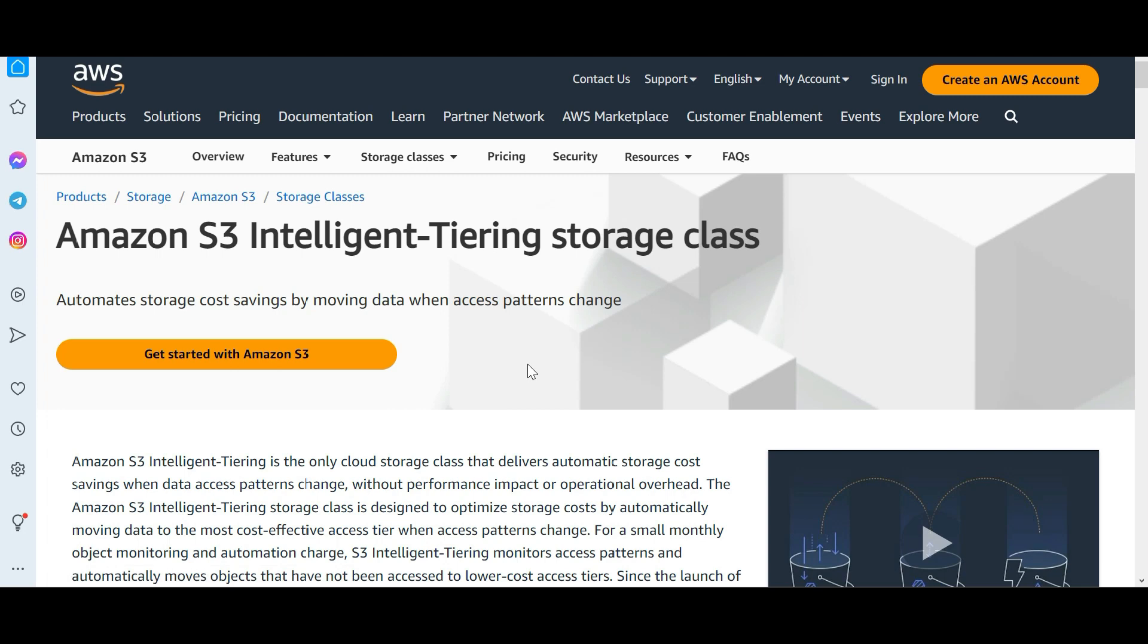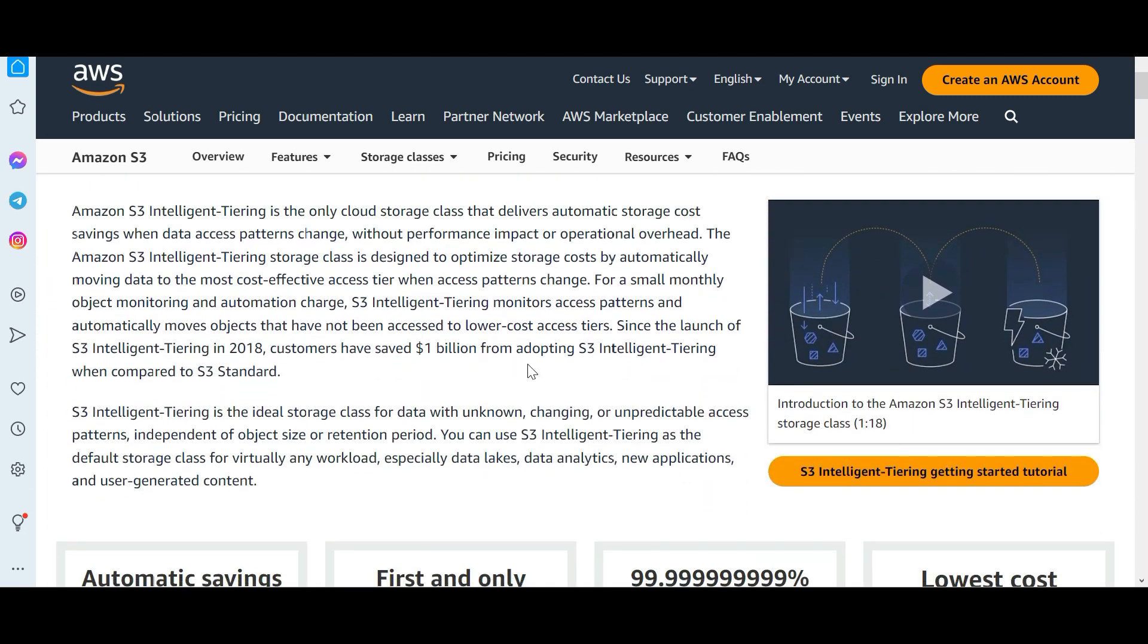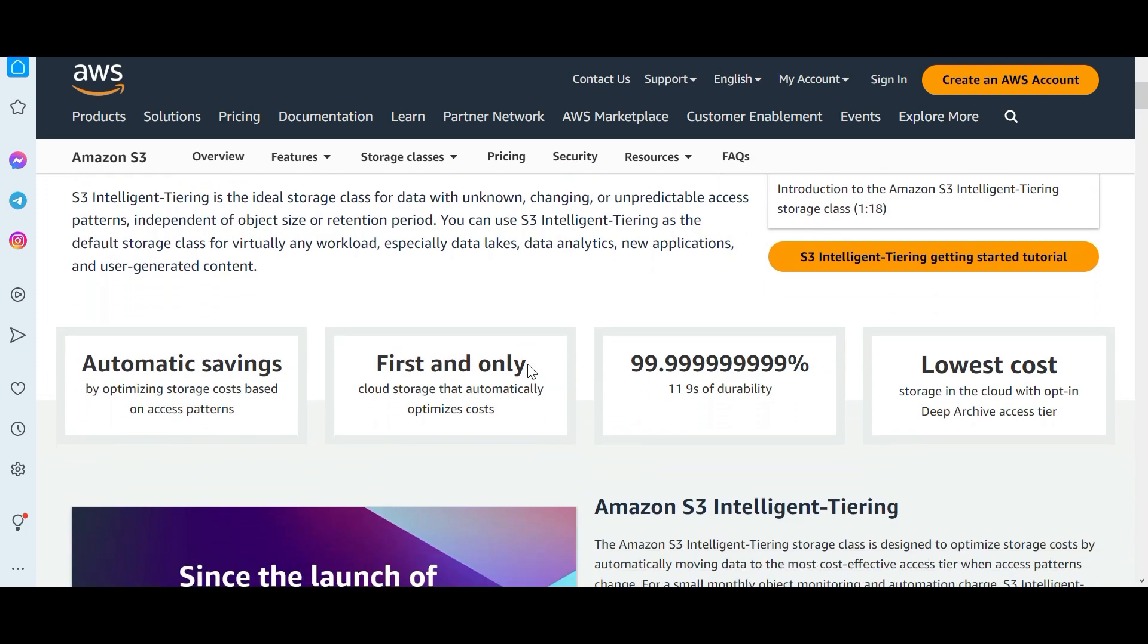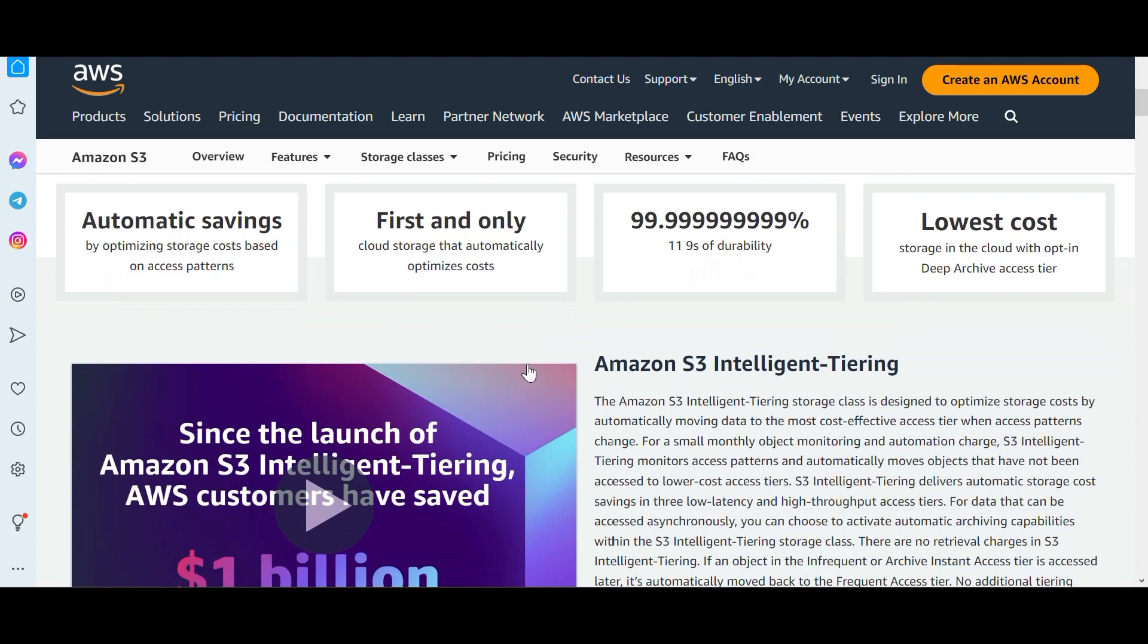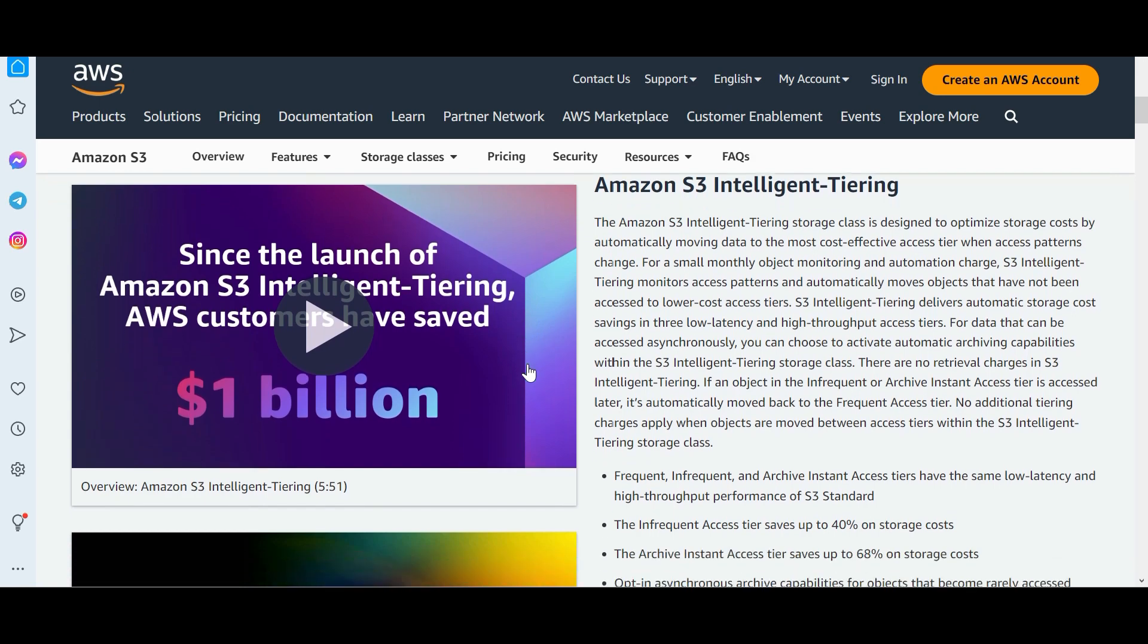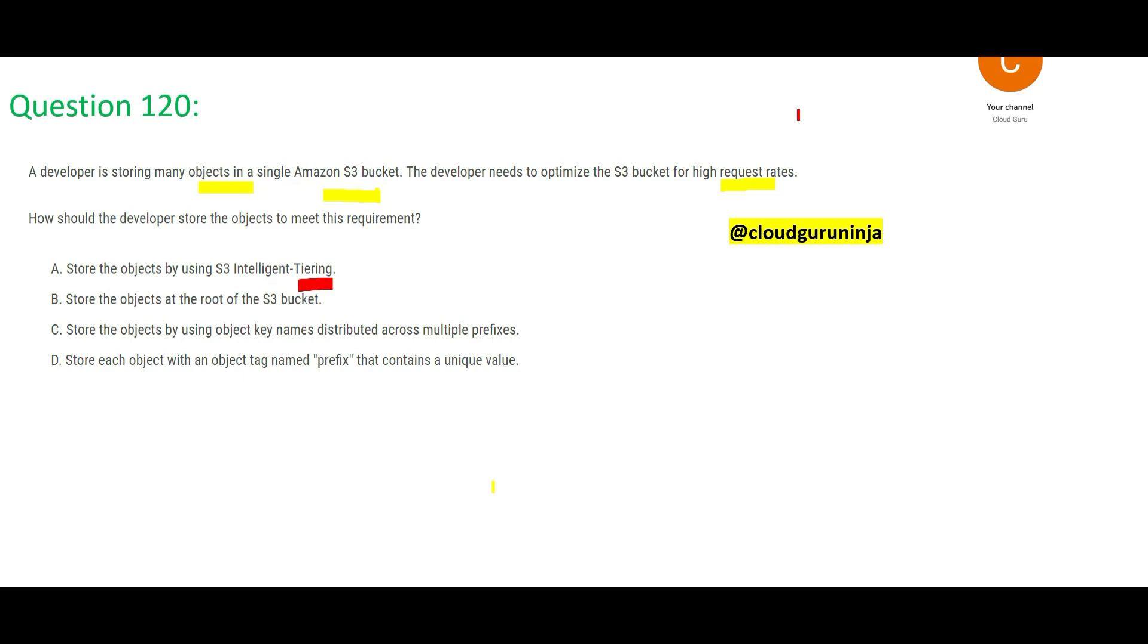What is the best way? Intelligent tiering is a type of storage class if you want to move the, like you don't access a folder usually, so then that will be moved to the archive tiers. That is what intelligent tiering does. But here the problem is that all the objects are actively accessed. How do I infer that? Because these are high request rates, that means it is actively accessed.